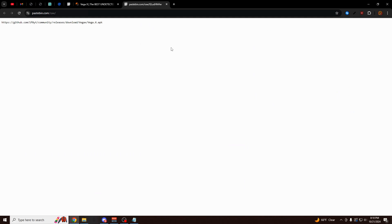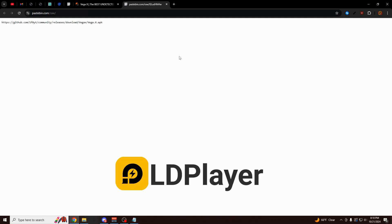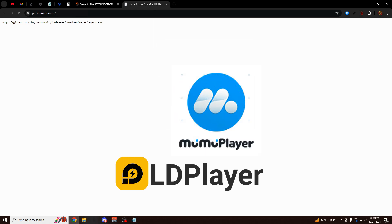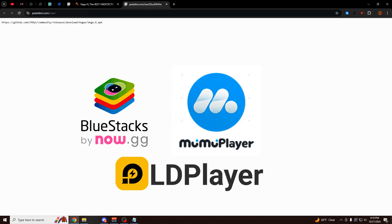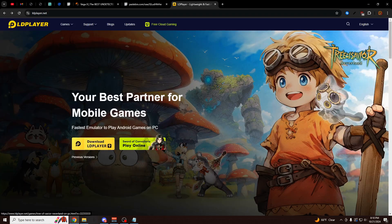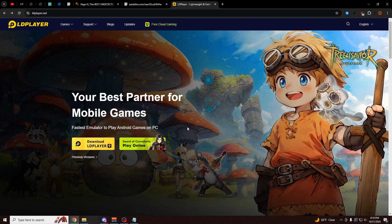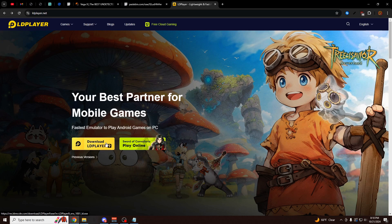And this is the download for VegaX. But in order to use this, you have to use this perfectly optimized emulator called LD Player. It's going to be the second link in the description. You can also use Moomoo Player or Bluestacks, but I personally prefer LD Player because it has the smoothest controls for me. So I'm going to click on this LD Player 9 download button.